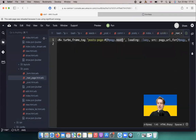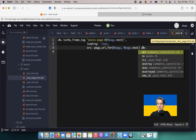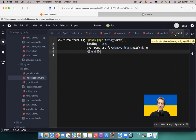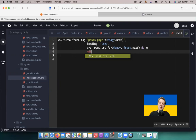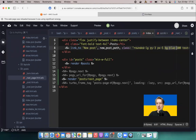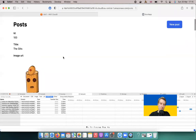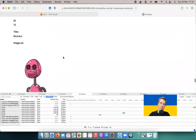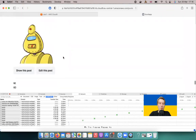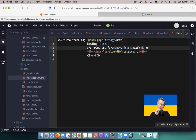A few final touches: on the turbo frame tag, we have loading: :lazy and the source URL. We can also add a placeholder for when loading takes too long — any HTML inside the frame tag acts as a placeholder. I'll add a div with the text 'loading' and a class of background-blue. Reloading the page, you can see the blue placeholder briefly, though loading happens fast.